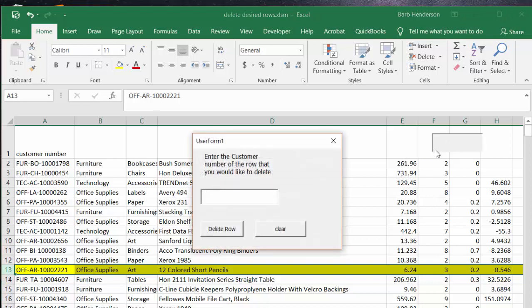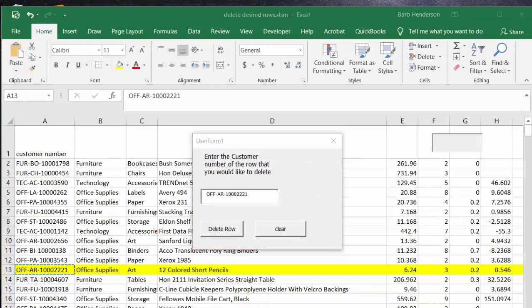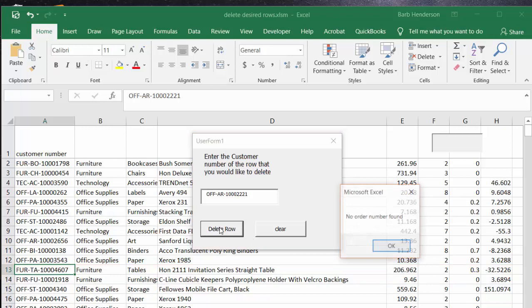Then we're going to paste in the number that we've copied, the customer number. We're going to press the delete row and now you see that it is gone.